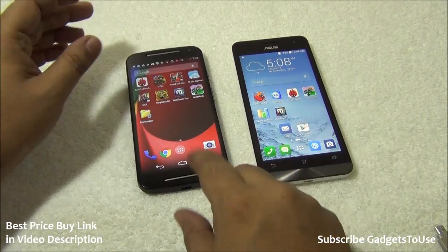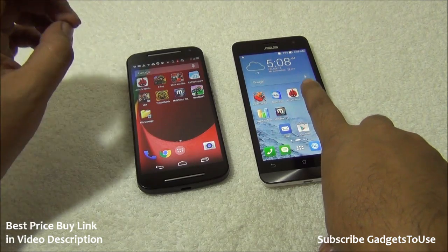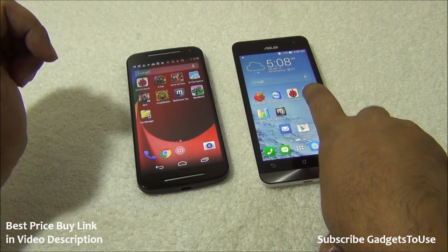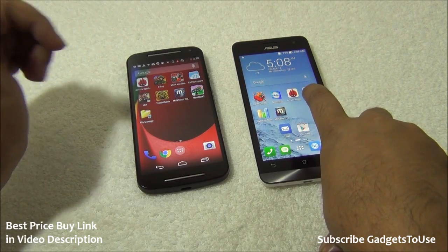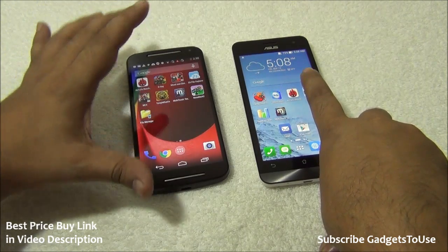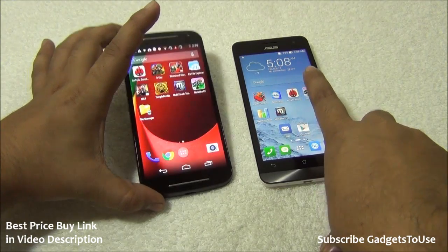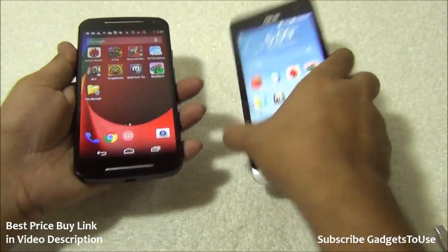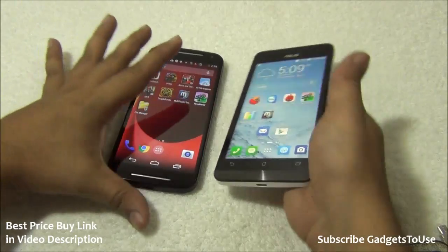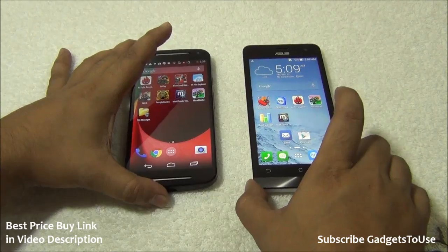In total, the Moto G has 4 points and the Zenfone 5 has 3 points. If camera matters most to you, go for the Asus Zenfone 5 for its better camera UI — though you can use a third-party camera app on the Moto G. For build quality and form factor, the Moto G is the better choice. Both are good phones depending on your priorities.